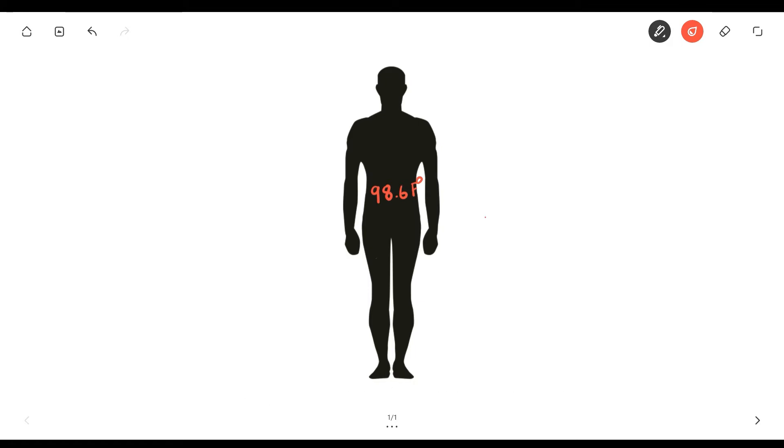And obviously the outside temperature, which is the temperature of the environment you're in, will have an effect on the overall body temperature.